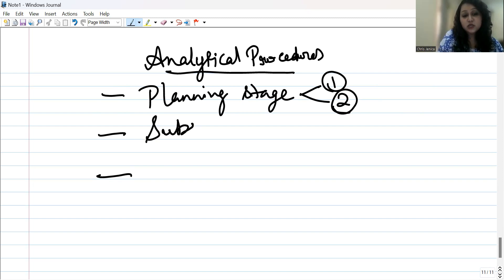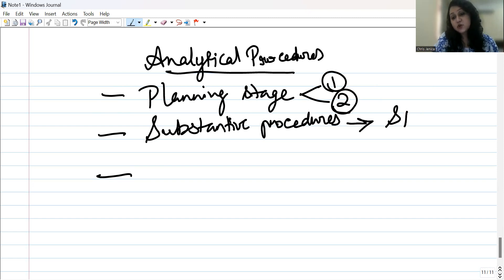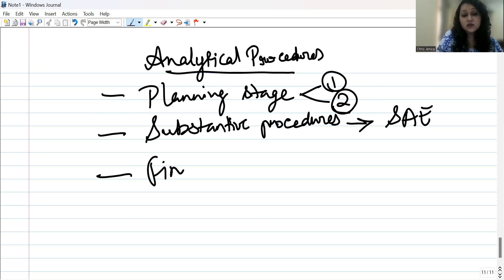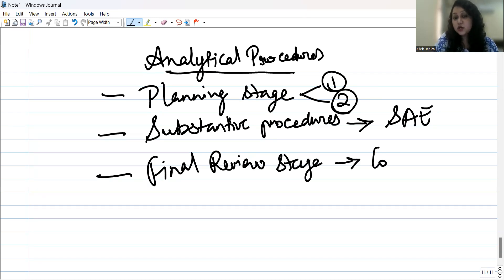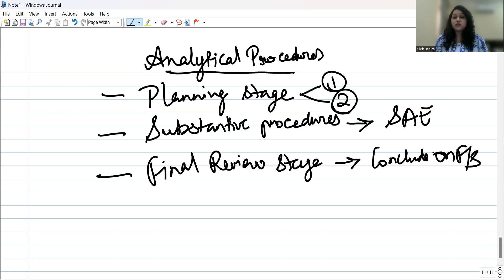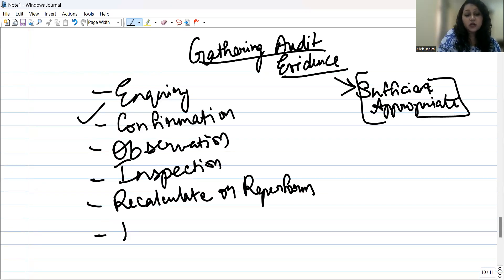Analytical procedures are also performed at the substantive procedure stage to obtain sufficient appropriate audit evidence, and at the final review stage to conclude and provide an audit opinion on the financial statements. These three stages — planning, substantive procedures, and final review — are when analytical procedures are performed.